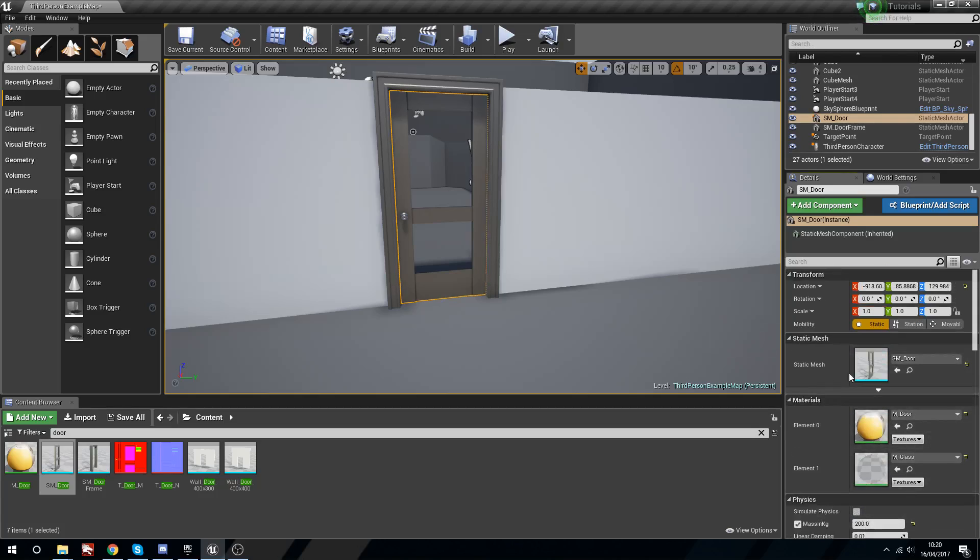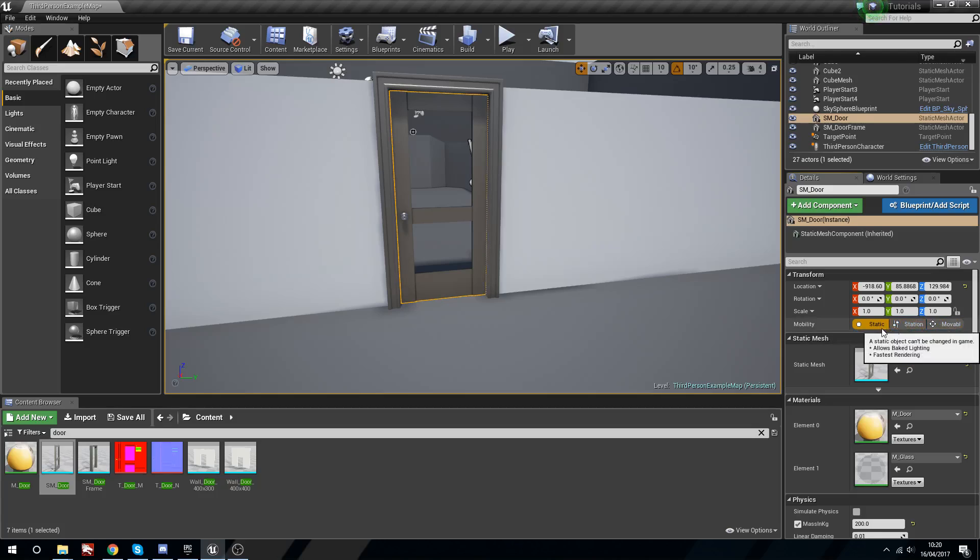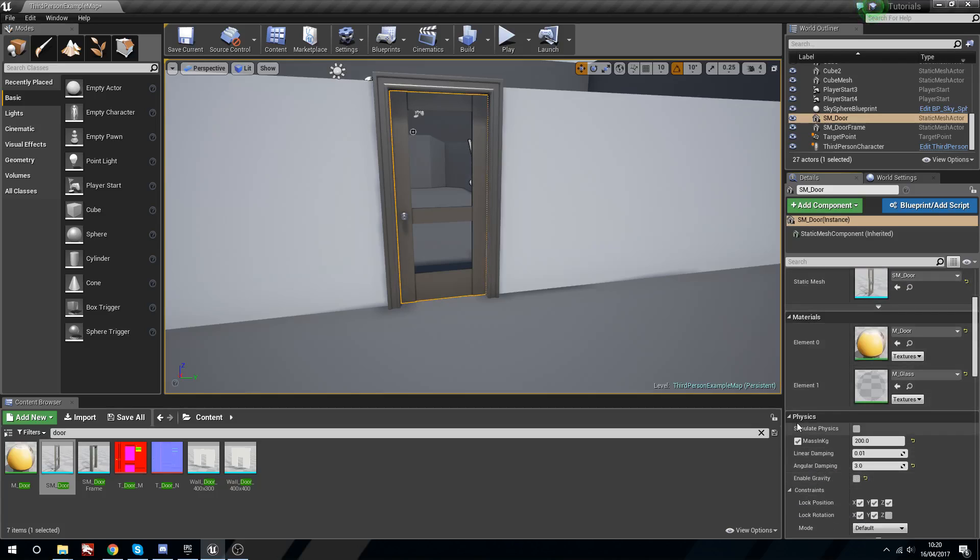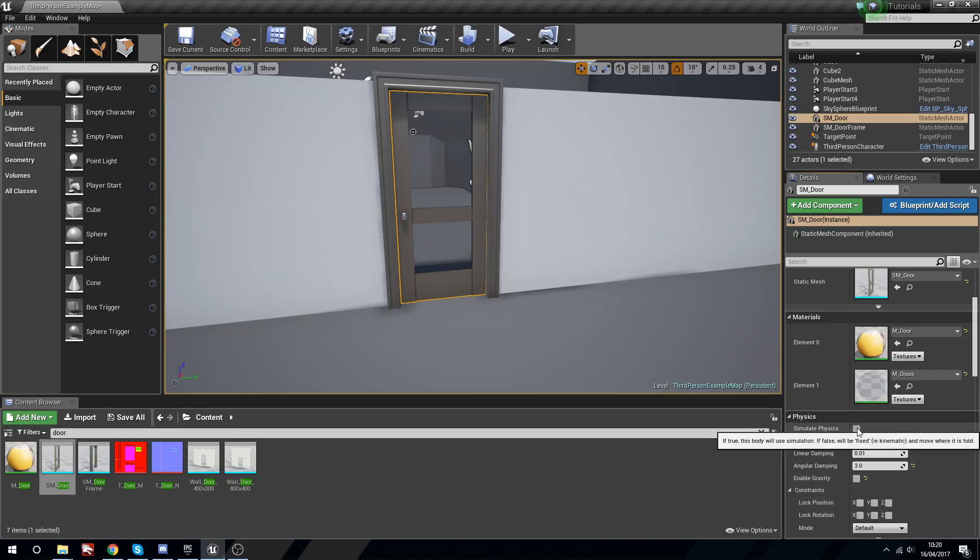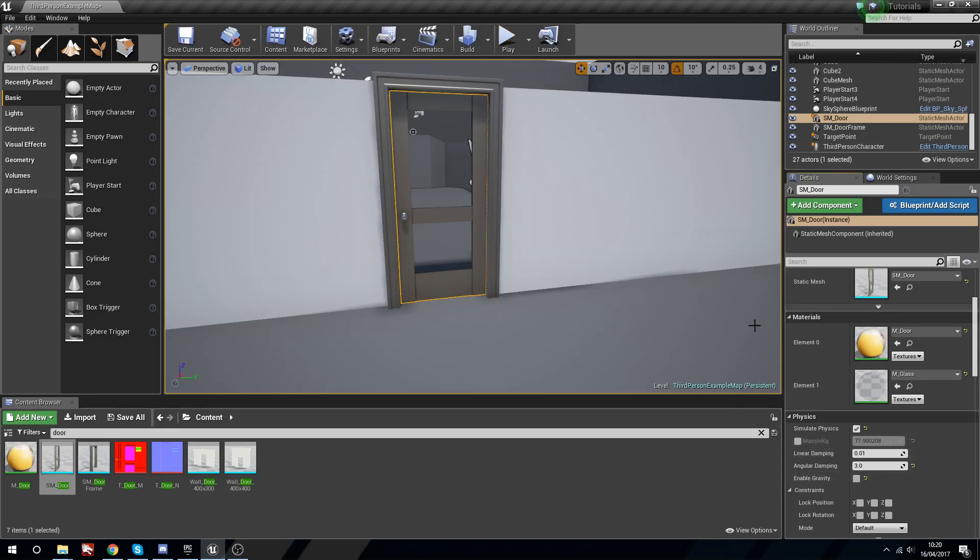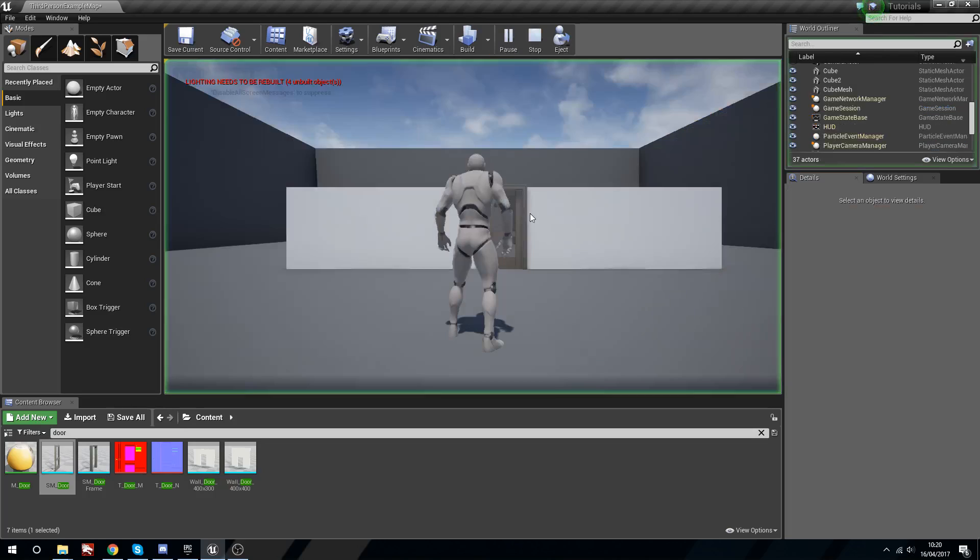If we save that and head in here, by default this is static. Mobility we can have set to anything, I'm going to leave this on static. Then under physics we can tick simulate physics and we won't have any mass on it, and the angular dampening is zero by default.